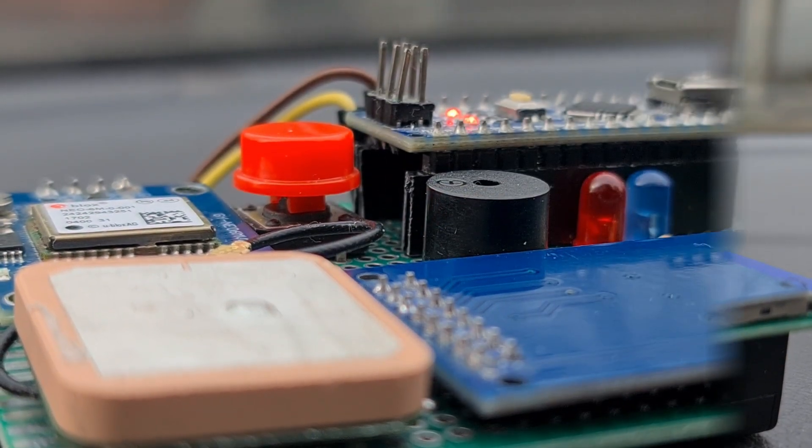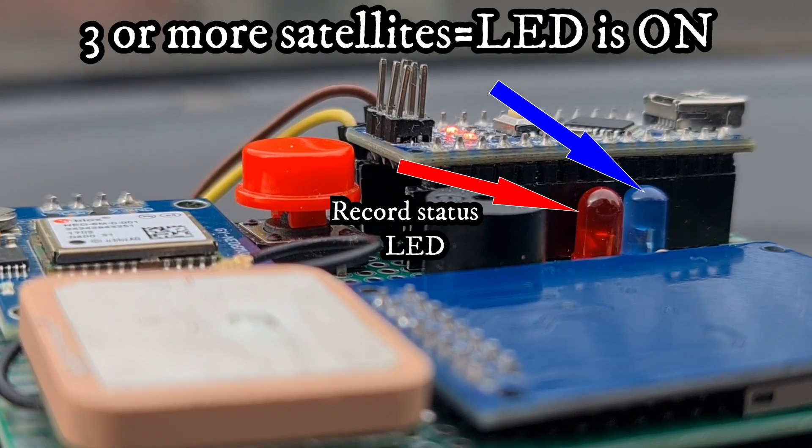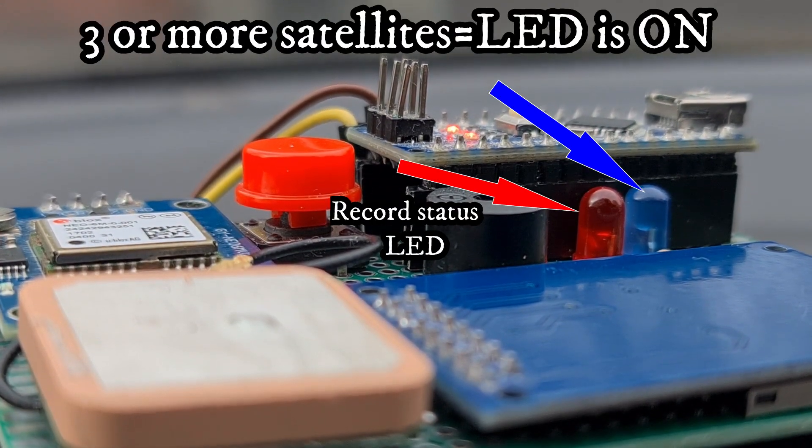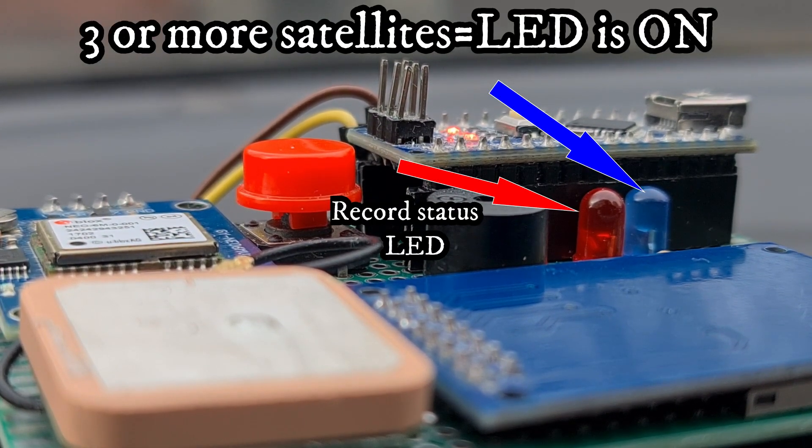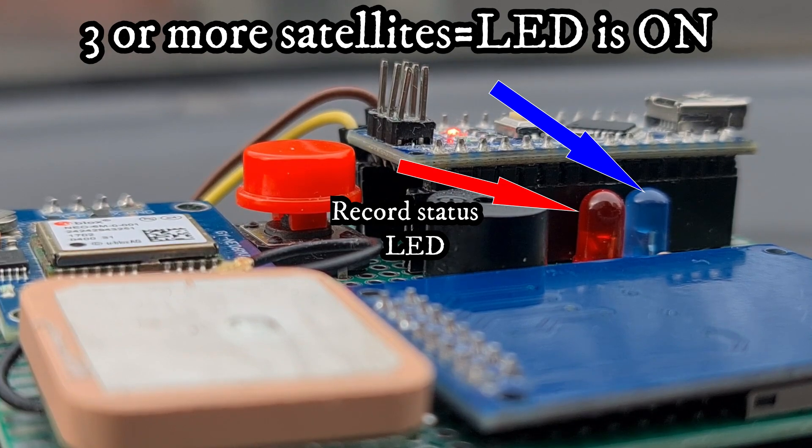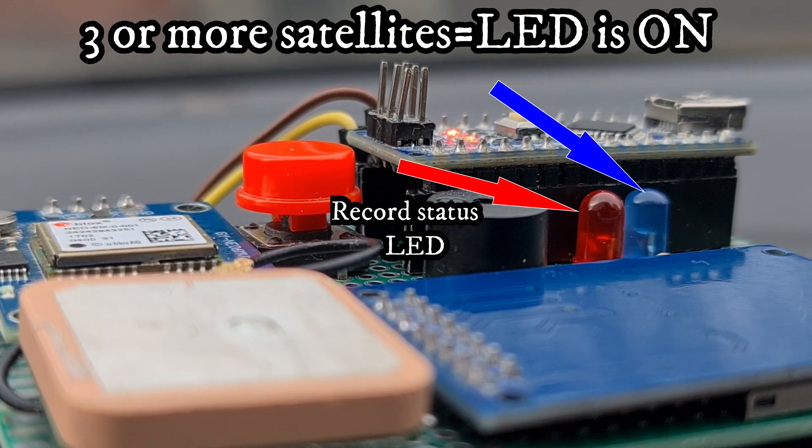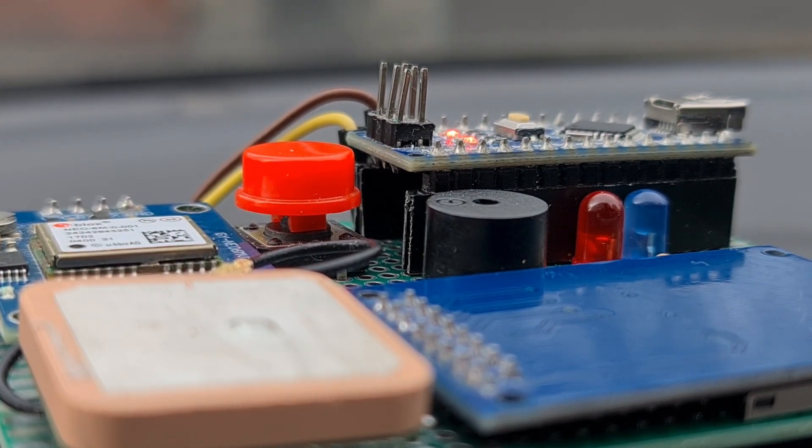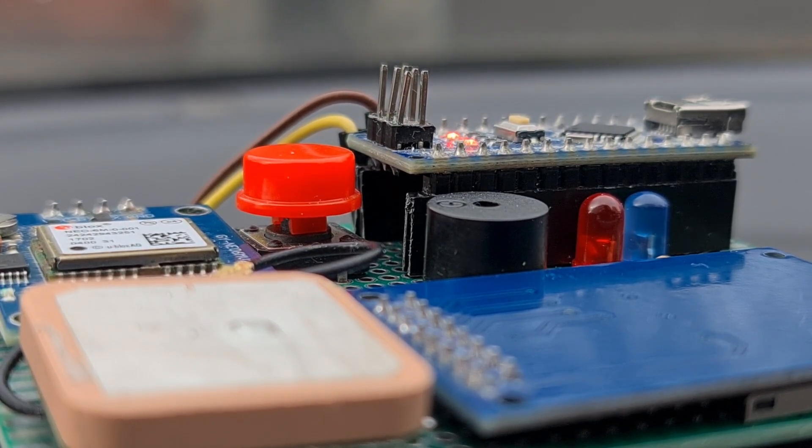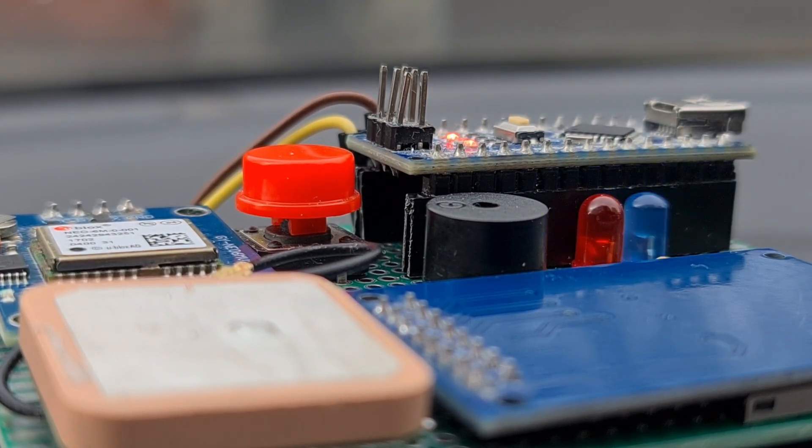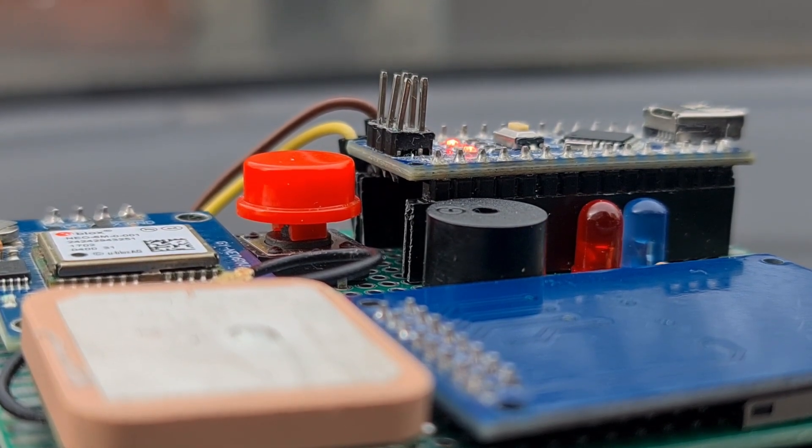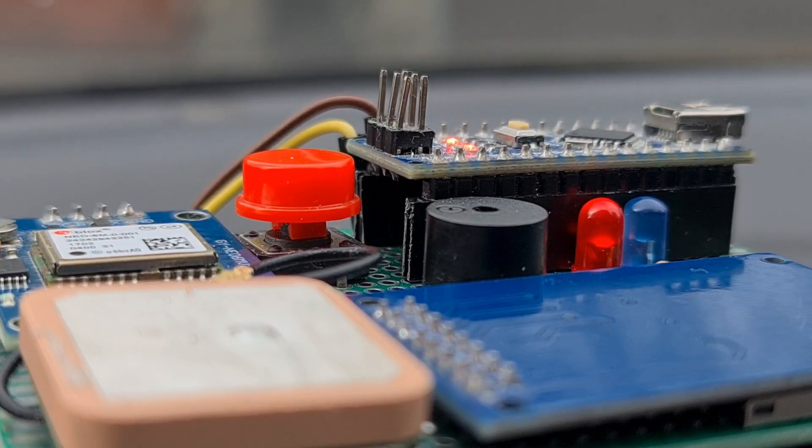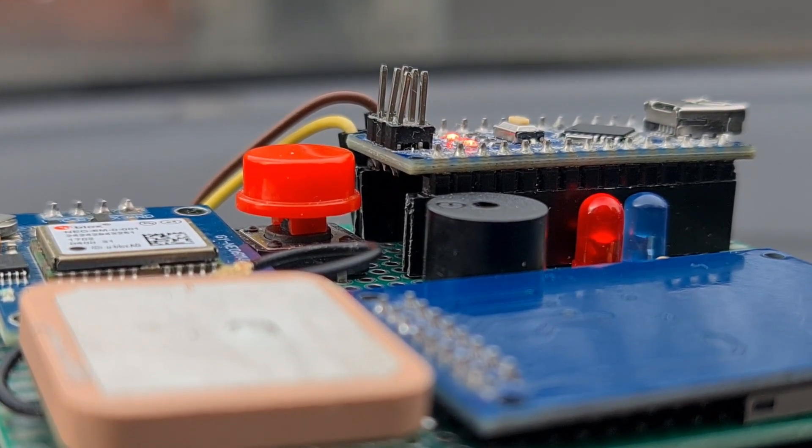The build has been finished and I mounted the device on the dashboard of the car. I turned on the device and waited for it to detect more than three satellites to automatically start recording. The detection of three or more satellites is signaled by the lighting of the blue LED and the start of recording by the flashing of the red LED.